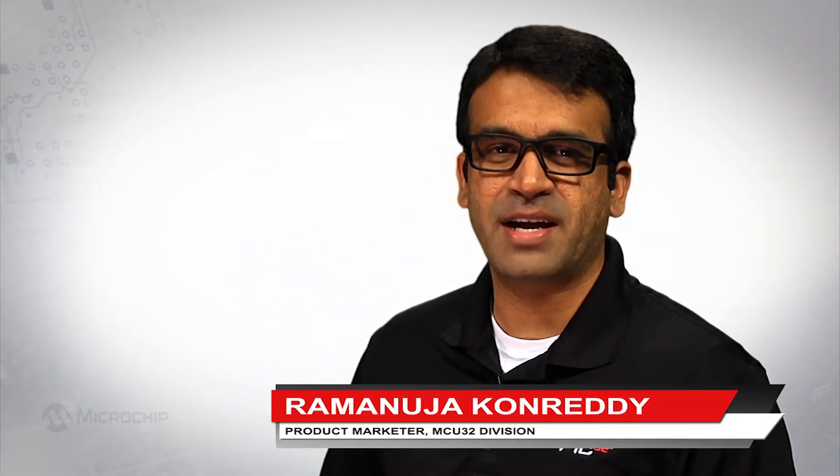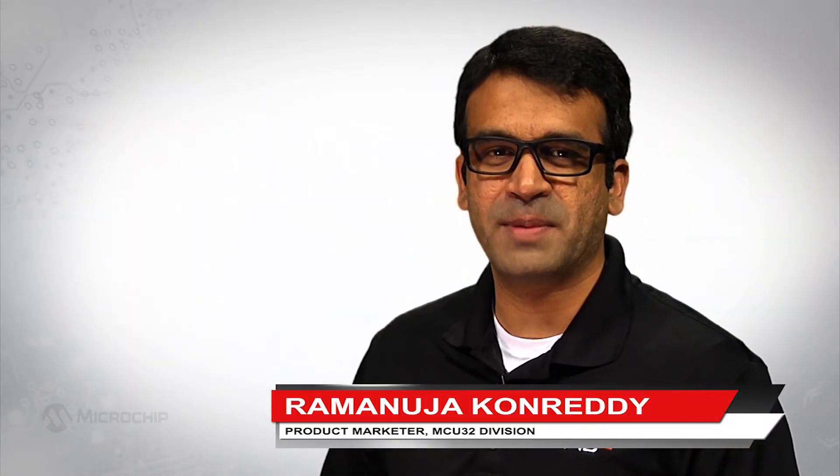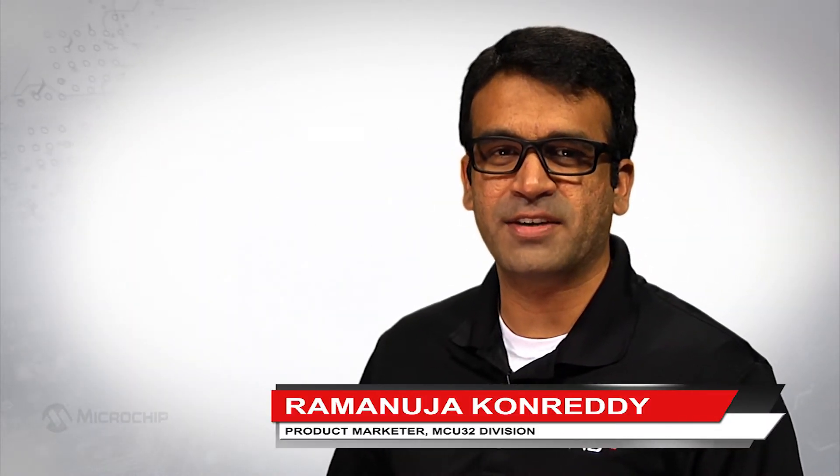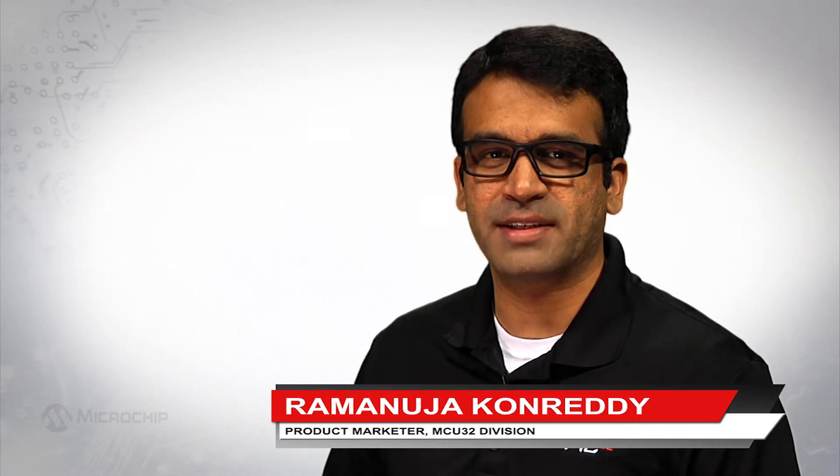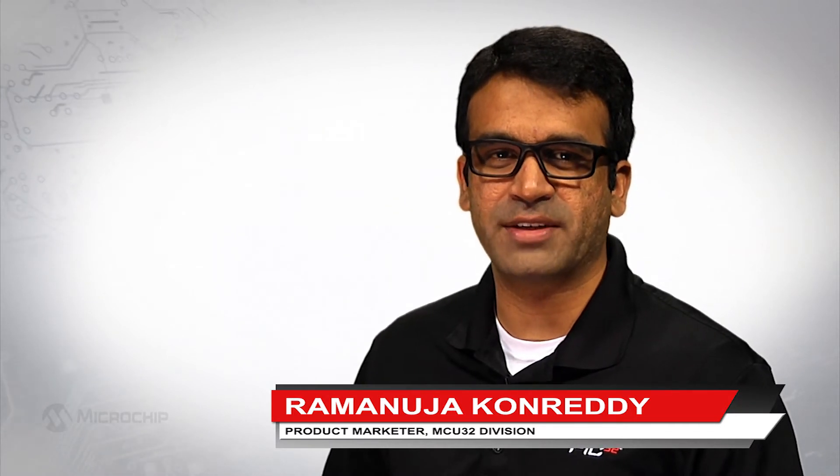Hello, my name is Ram Conredi and I'm a PIC32 microcontrollers product marketer at Microchip Technology.